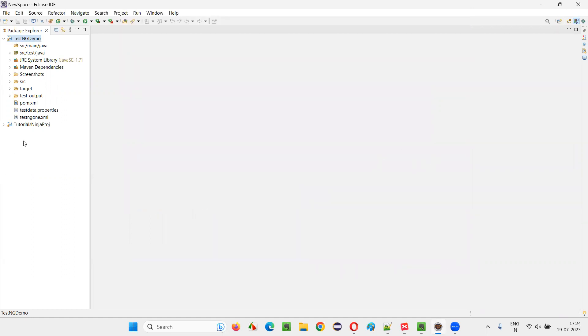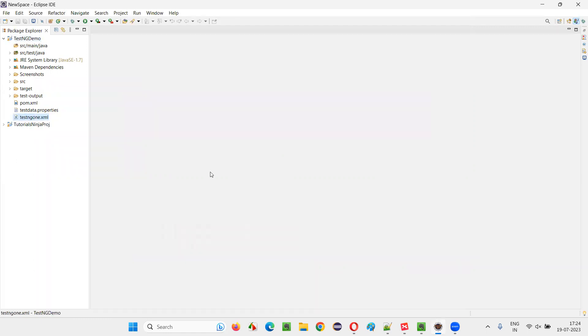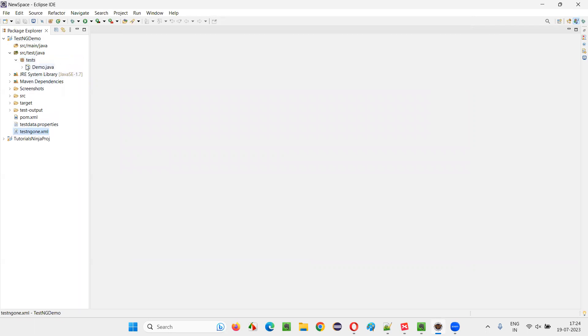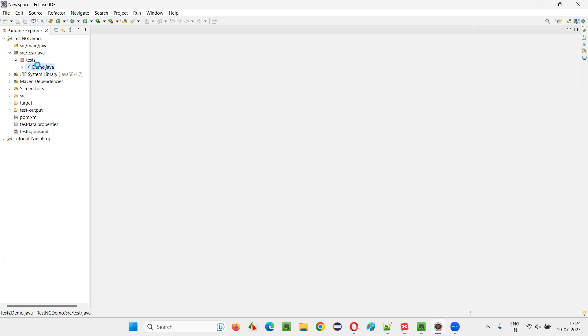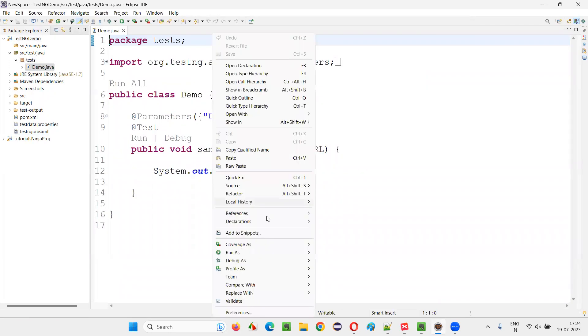Another way to confirm is to right-click on any TestNG XML file and say Run As. If you get this TestNG Suite option, or go to any individual test. Go to any individual test like this. Let's open this and right-click here and say Run As.